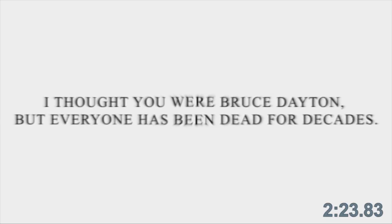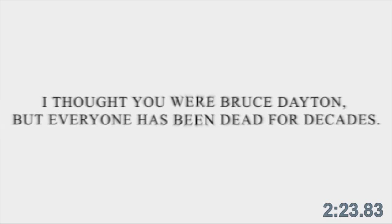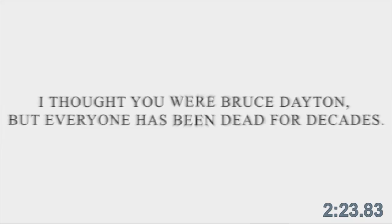Hello. I am Leah. I thought you were Bruce Dayton, but everyone has been dead for decades. I want to finish my father's work.